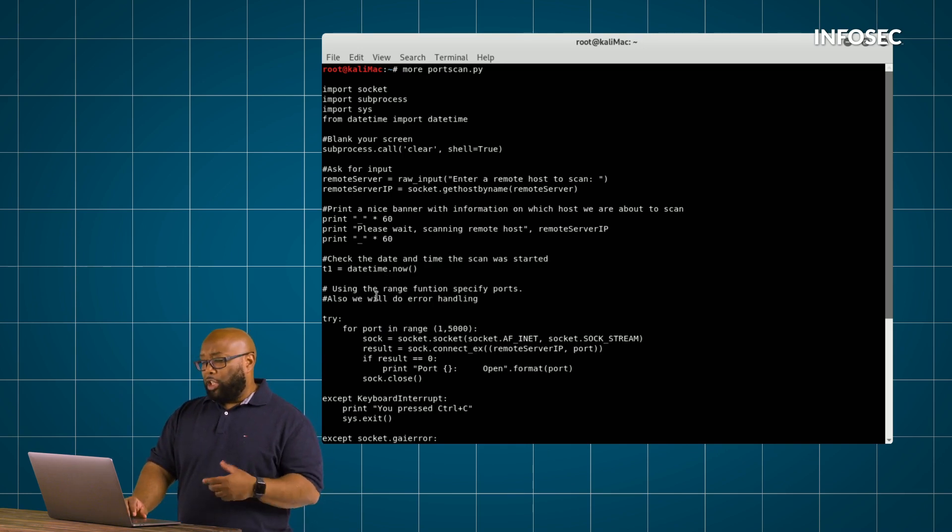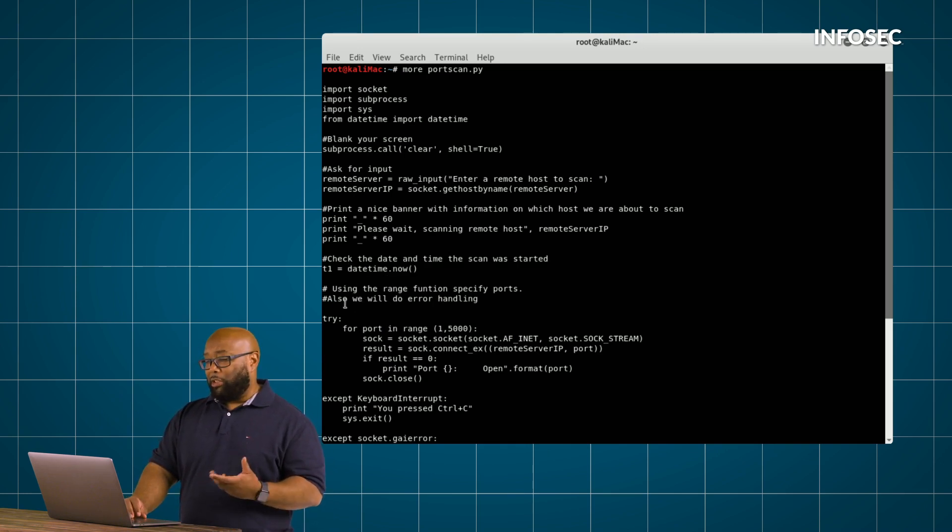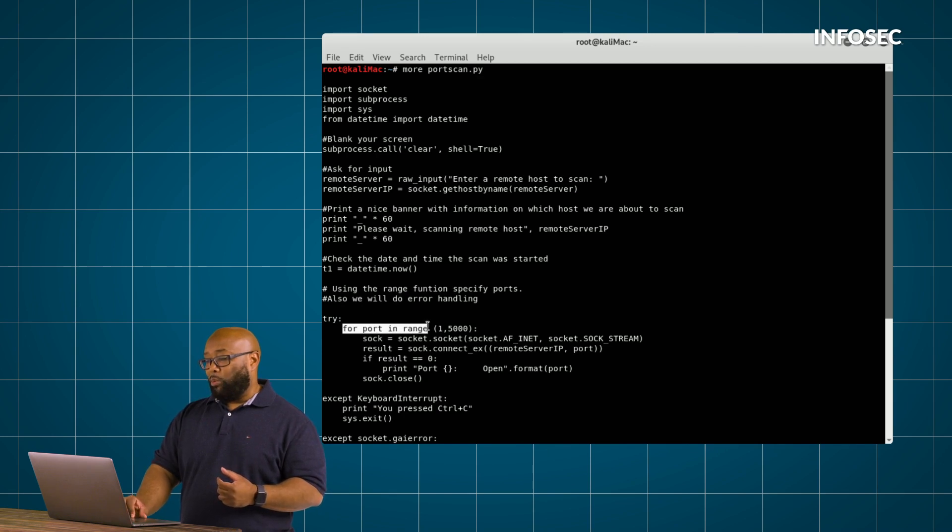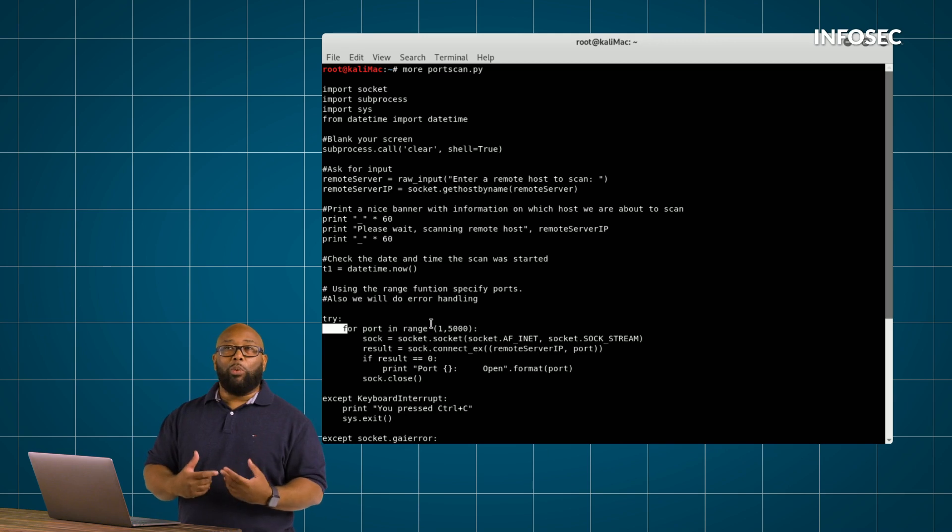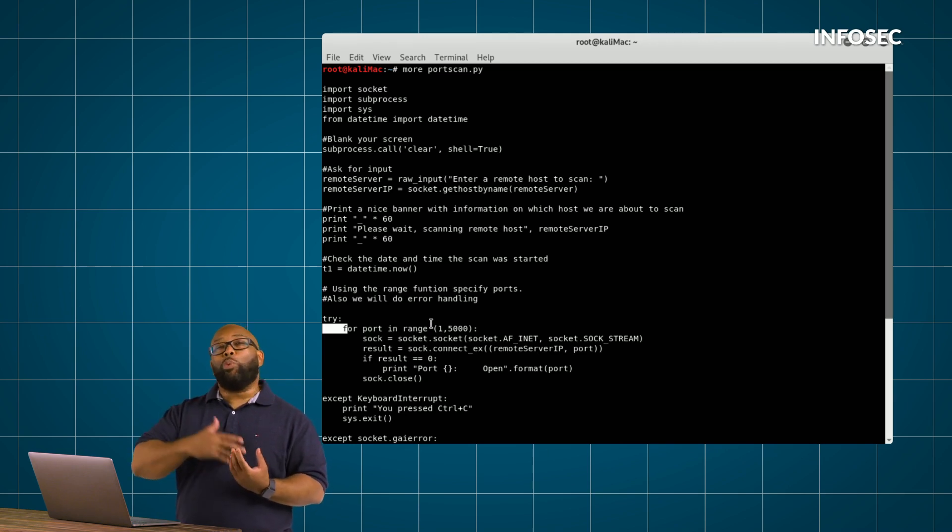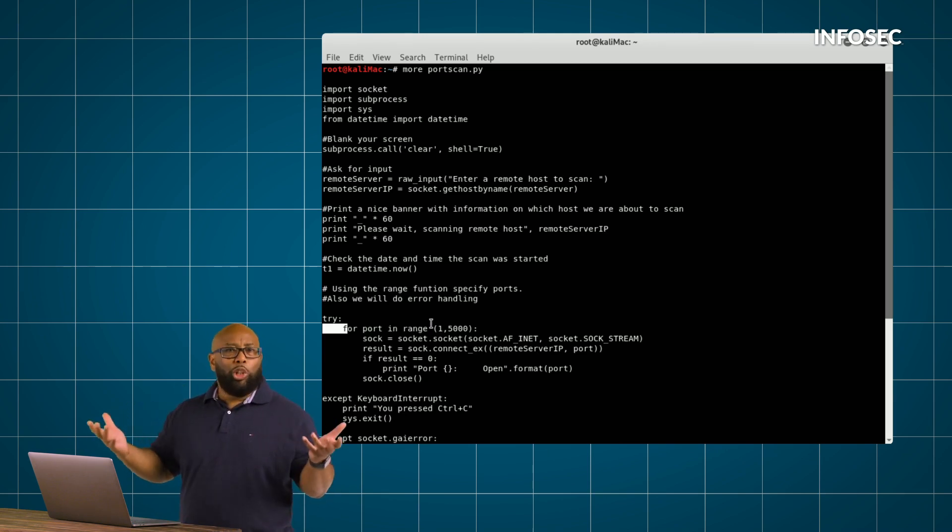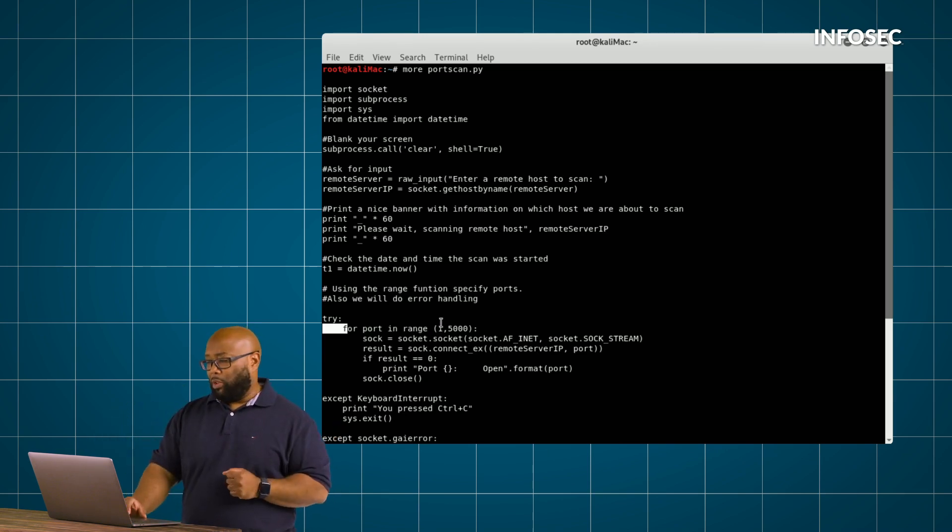So next, we're going to use another function here to specify ports. We're going to say for port in range, this is what we call a for loop. In other words, it's a way to repeat something over and over again. That's what really a loop is.